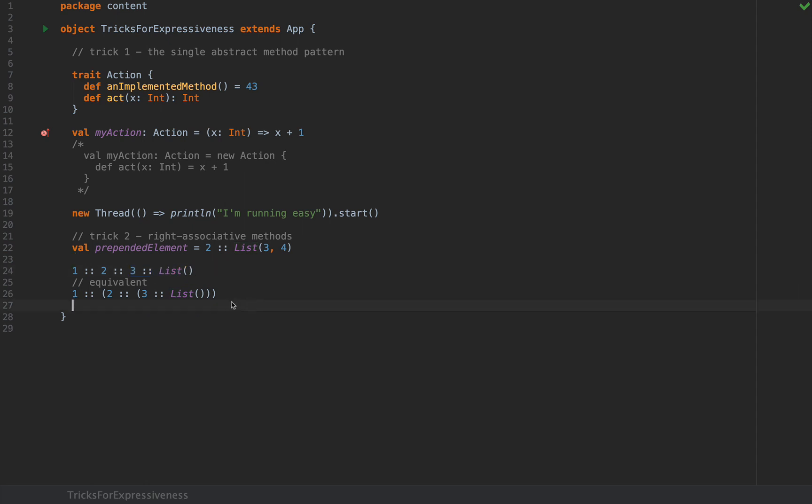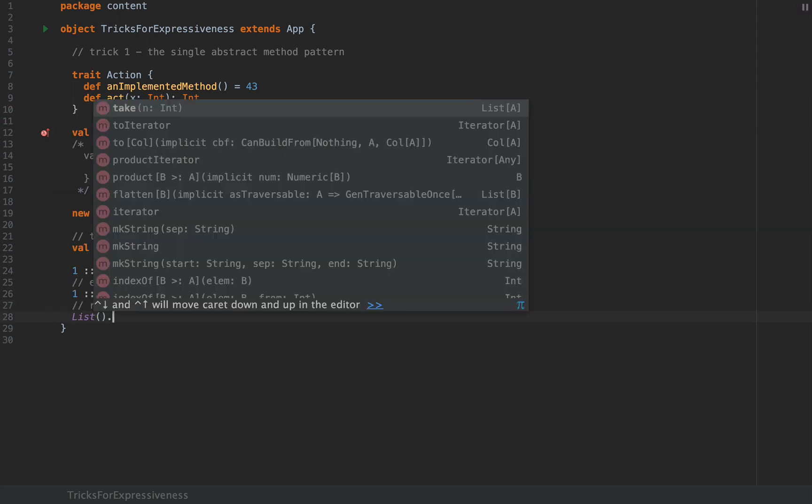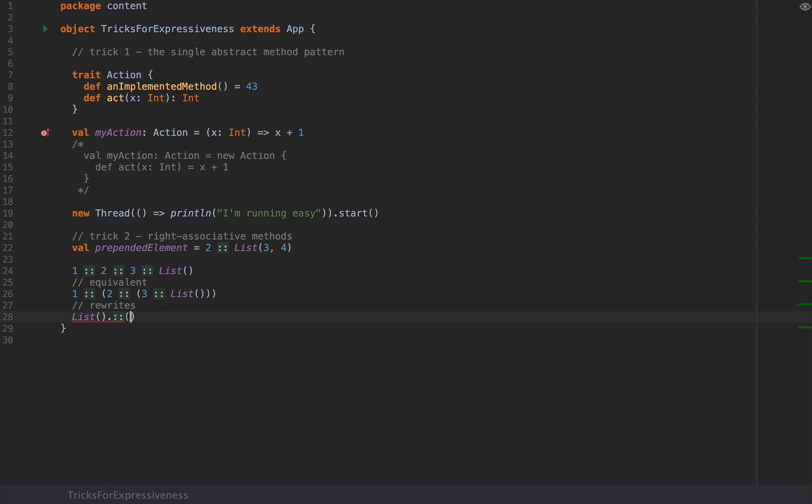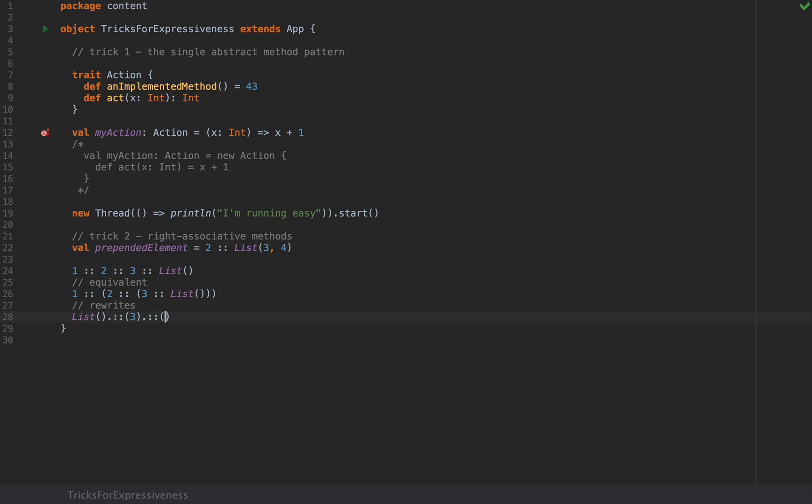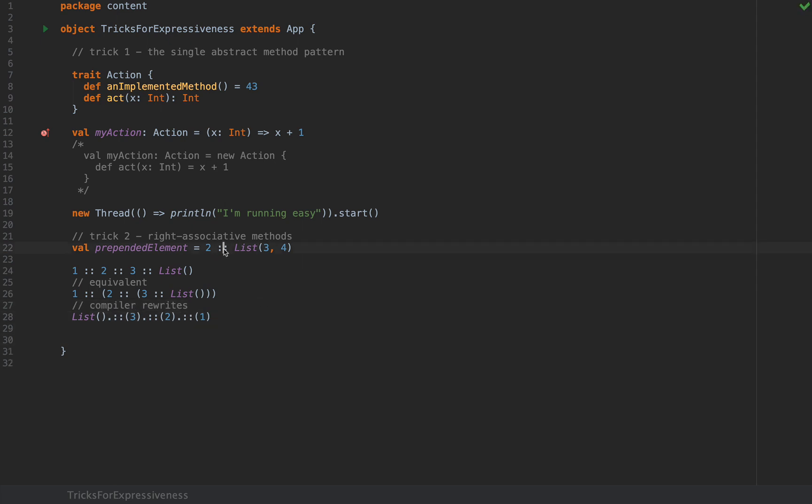Now the way that the compiler actually achieves that is that it rewrites as list dot colon colon three, so I'm applying the colon colon method on the list object with the argument three. And the following list applies the colon colon method on the argument two which then applies the colon colon method on the argument one. So this is how the compiler rewrites the above code. This is applicable to any methods that end in a colon whose names are formed out of non-alphanumeric characters. So can you write your own operator like that? Of course you can.